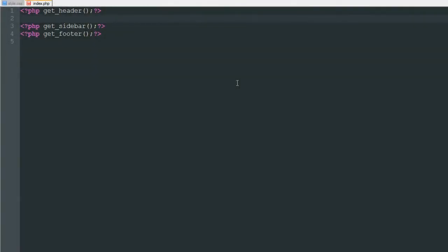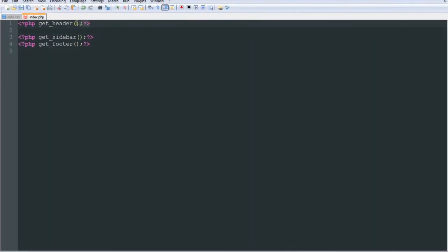Hello everyone, my name is Austin from awfulmedia.com and today we're going to pick up where we left off on our WordPress theme. This is the third part and today we're going to be structuring the header of our theme — everything in the header.php file that we bring in using the function get_header, which brings in everything from the header.php file.